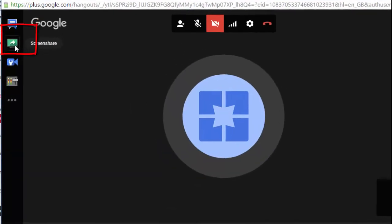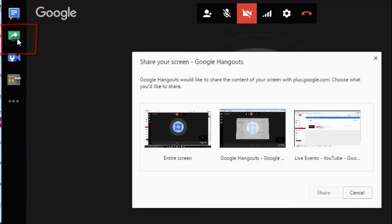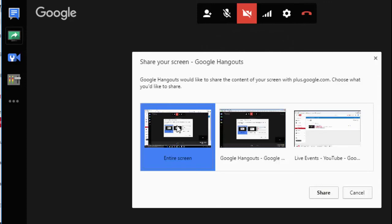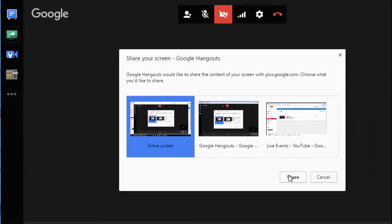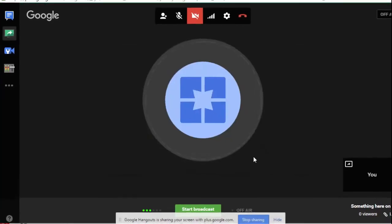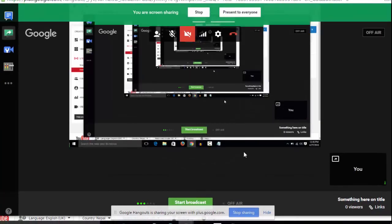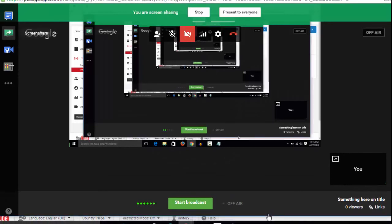This will pop up Google Hangout. Here you can see the Screens option. Click on Screen Share and select what you want to record. If you want to record your entire screen, click on Entire Screen and click Share. This will record your screen and stream it on YouTube.